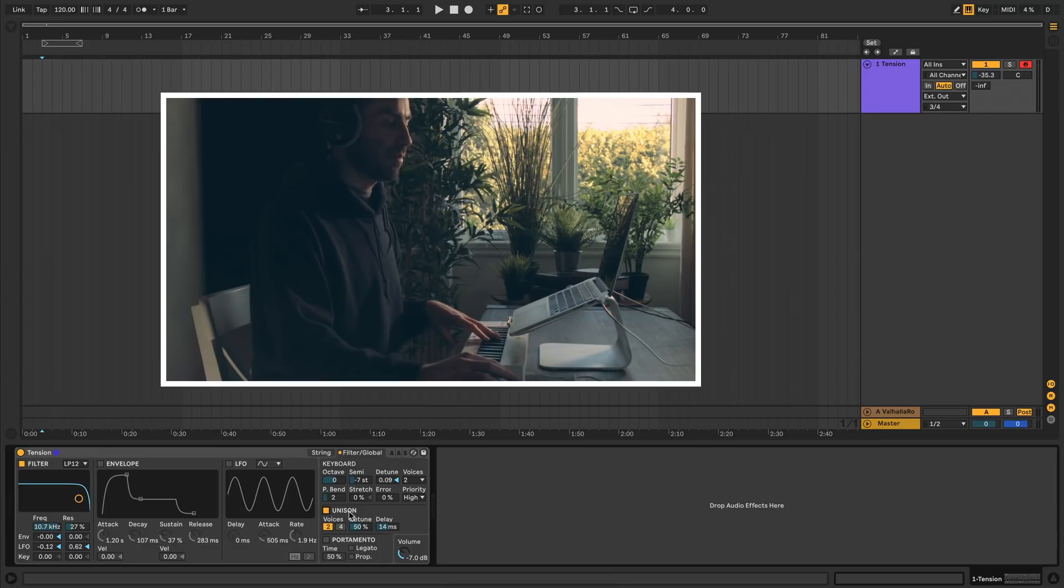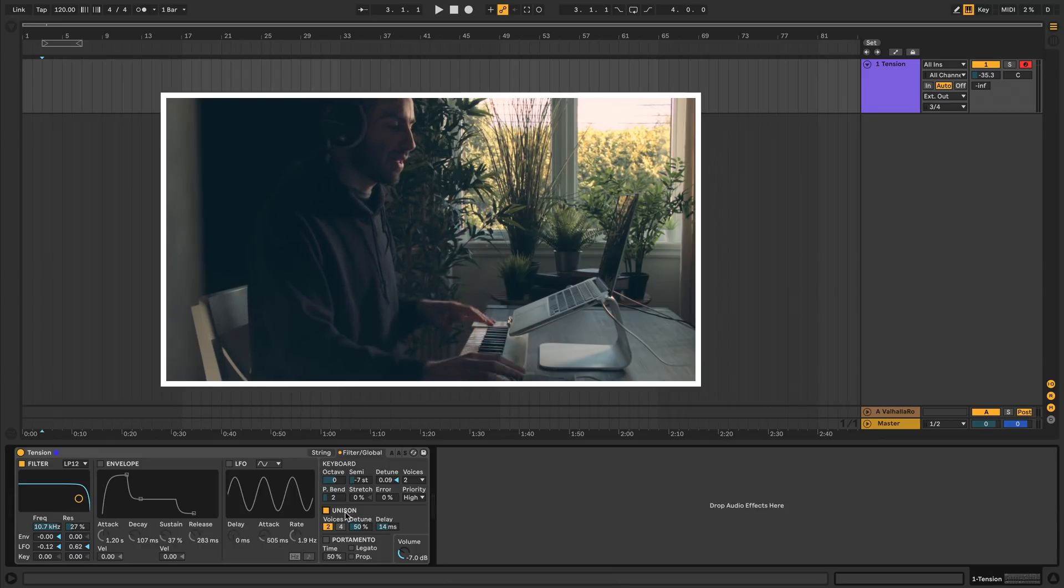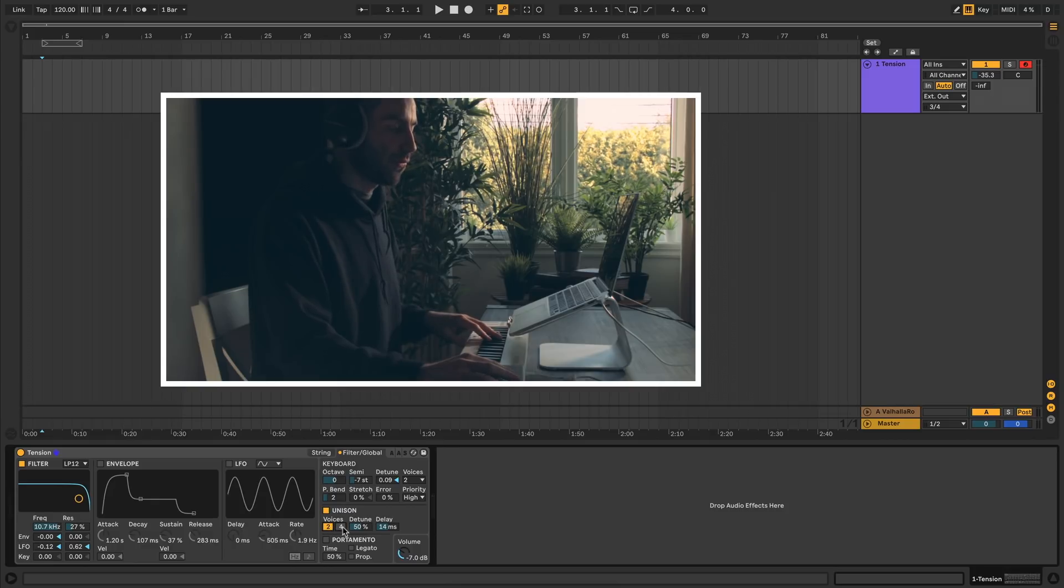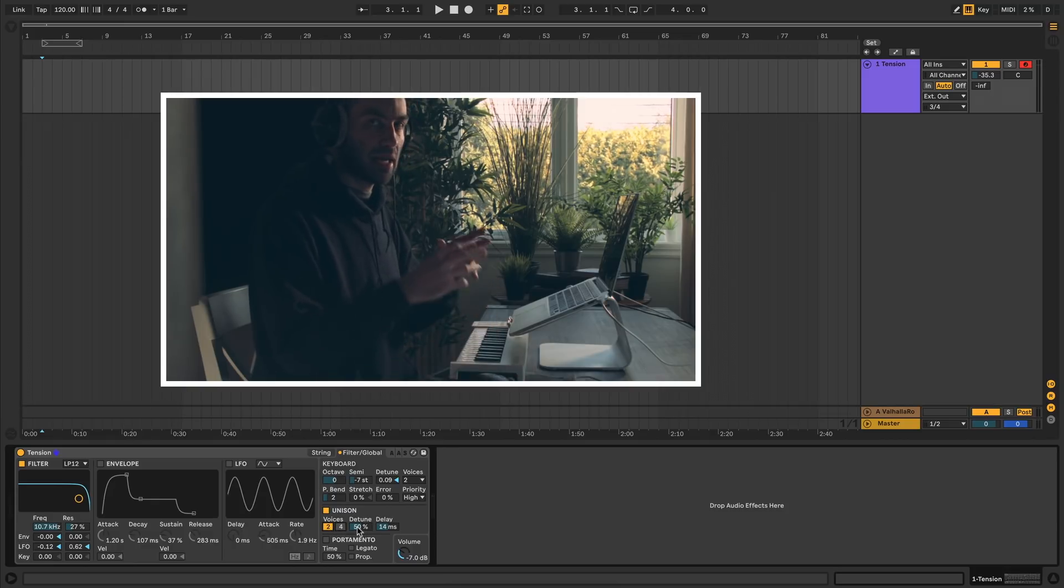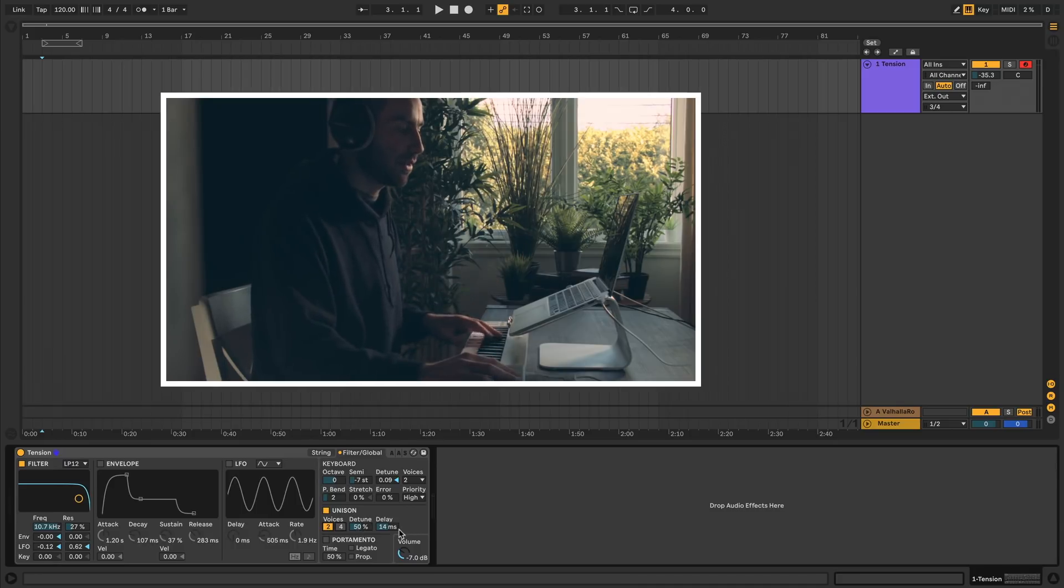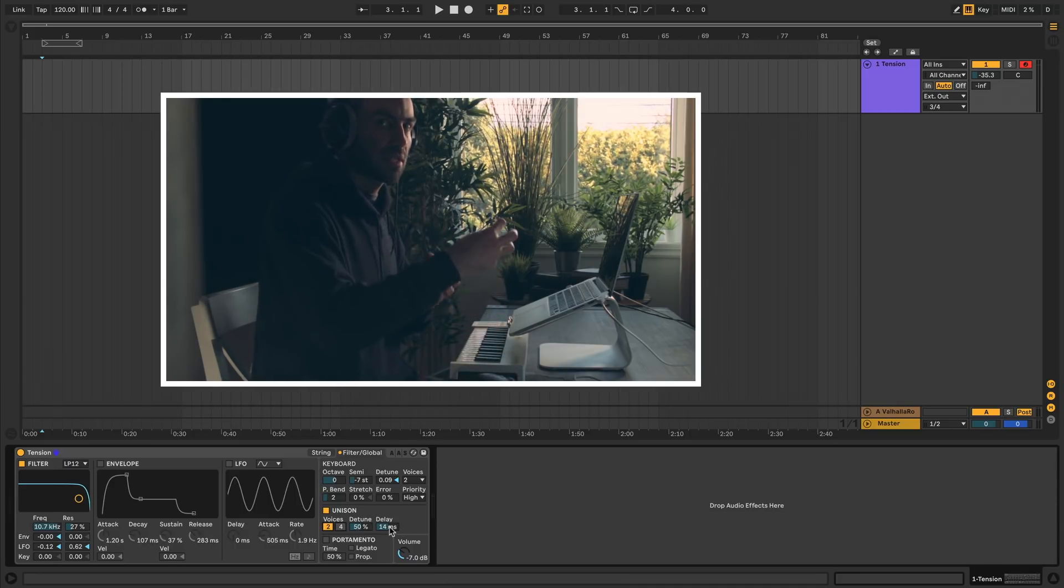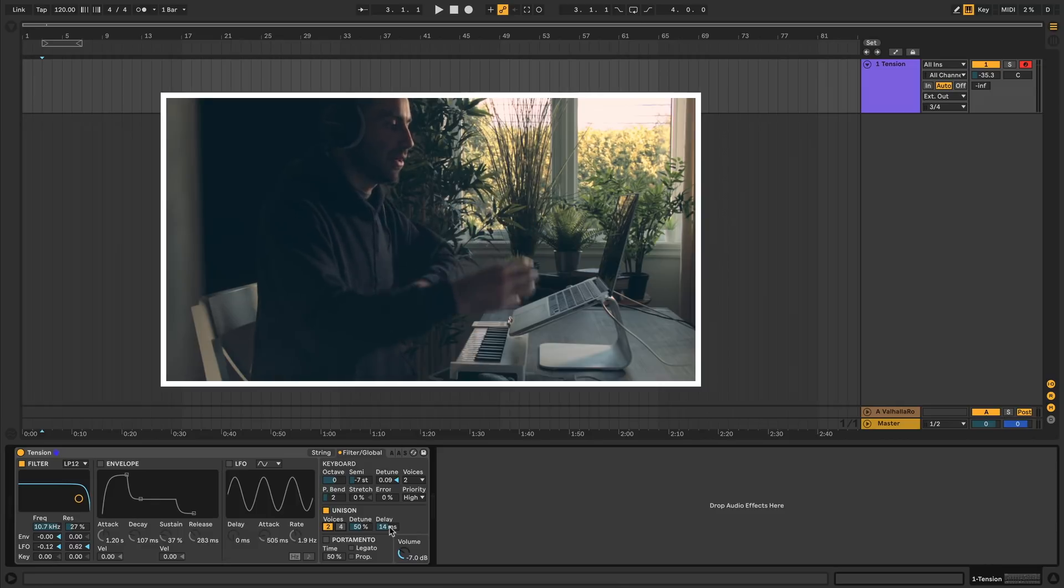Under that you have enable unison. When you enable unison, you're effectively stacking voices together to create a fatter sound. You can stack between two and four voices. You can set how much the extra voices are detuned relative to each other. And you can set a delay property so that when you press the key, the other voices come in a bit later.